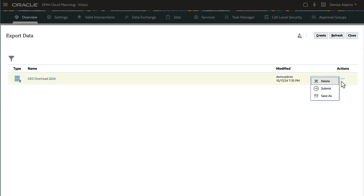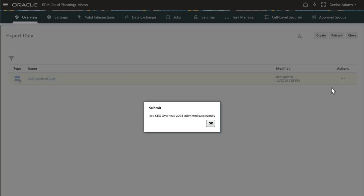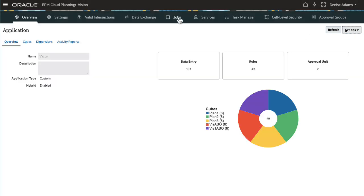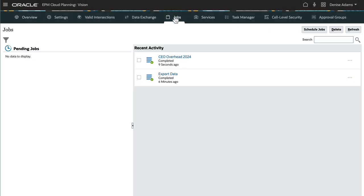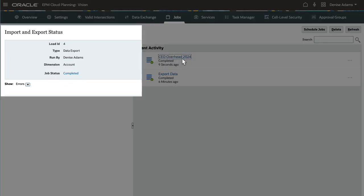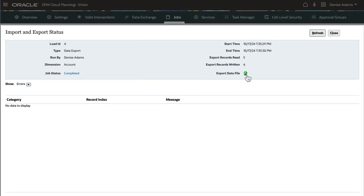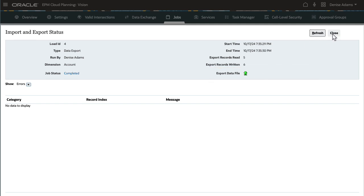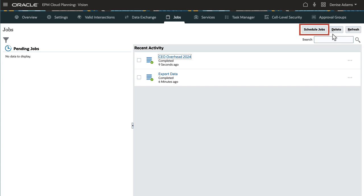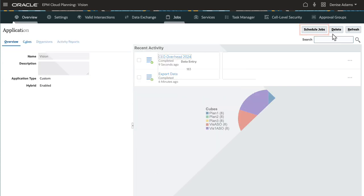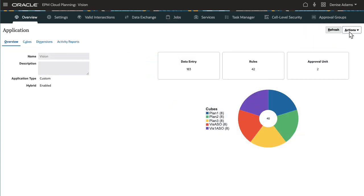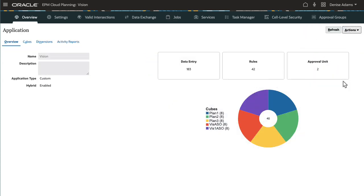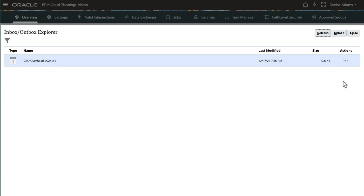Notice that the job is now listed in the Export Data dialog. Use the Actions menu to delete or run the job. I'll navigate to Jobs to review its status. The job completed successfully. You can now download the data file from the Job Details page or Inbox Outbox Explorer. You can also schedule to run the job later. I'll navigate to Inbox Outbox Explorer and show you where the exported data file is saved on the server. Here is my exported data file.